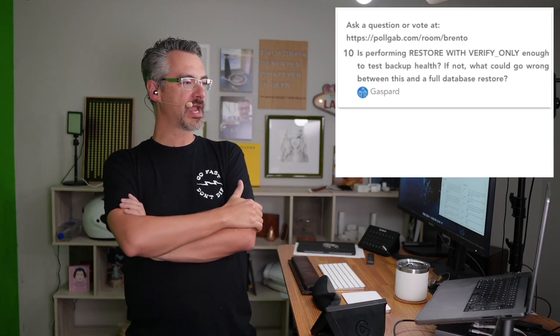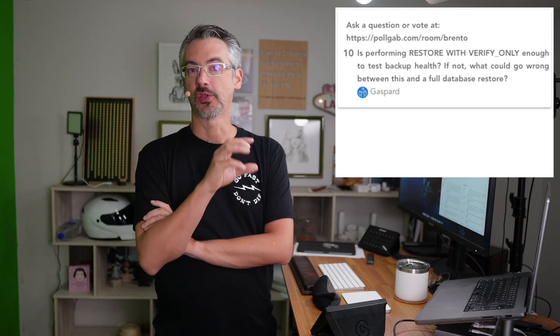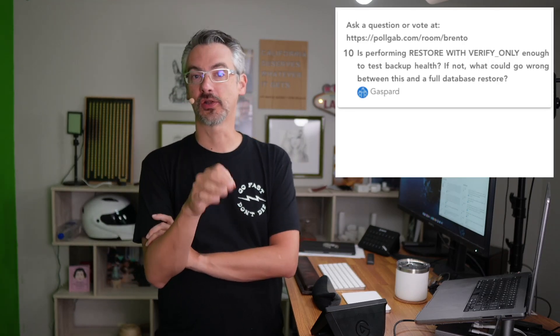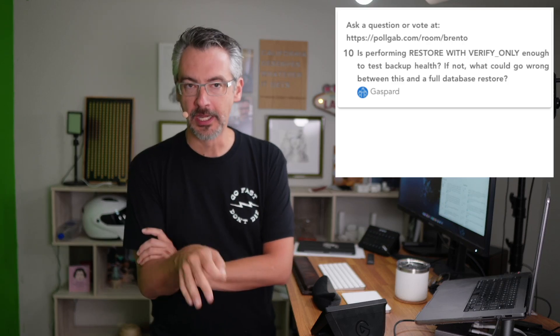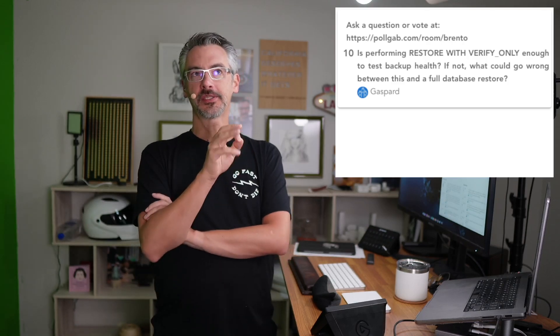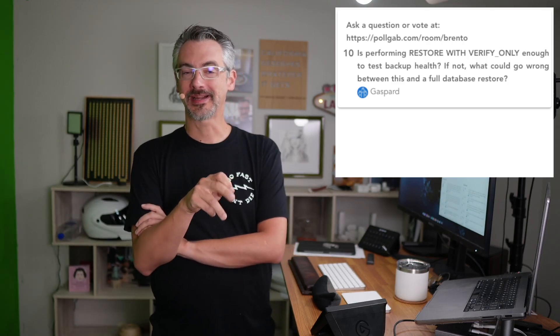Next up, Gaspard asks, is performing restore with verify only enough to verify backup health? If not, what could go wrong between this and a full database restore? Me personally, I like doing a full database restore and then doing checkdb. So that way, not only do you verify that the restore actually worked, but you also verify that the data inside there is good.